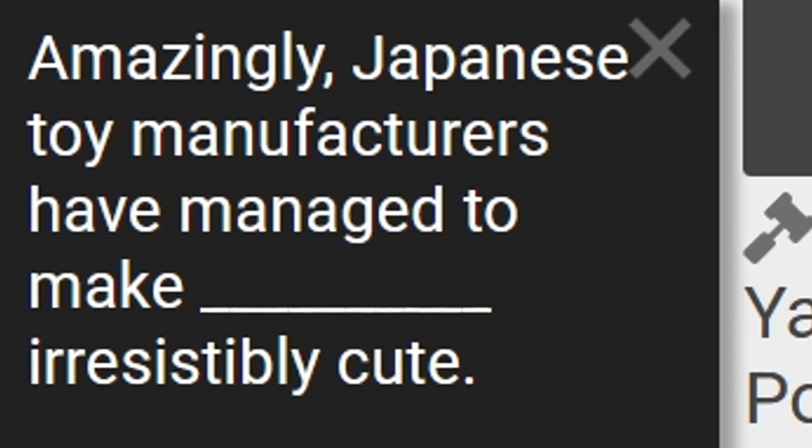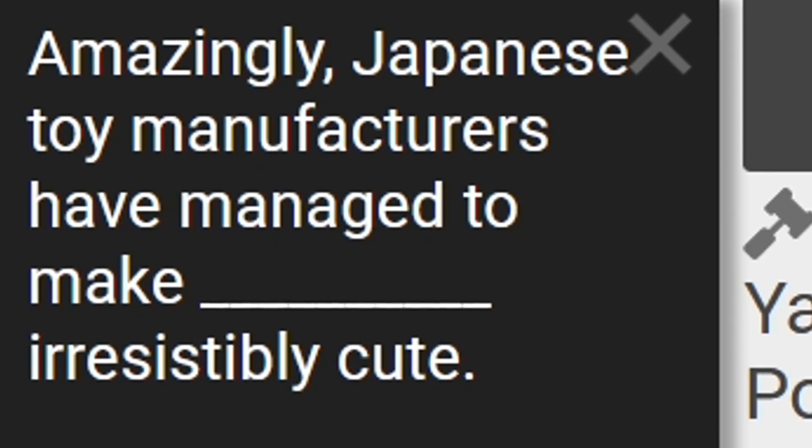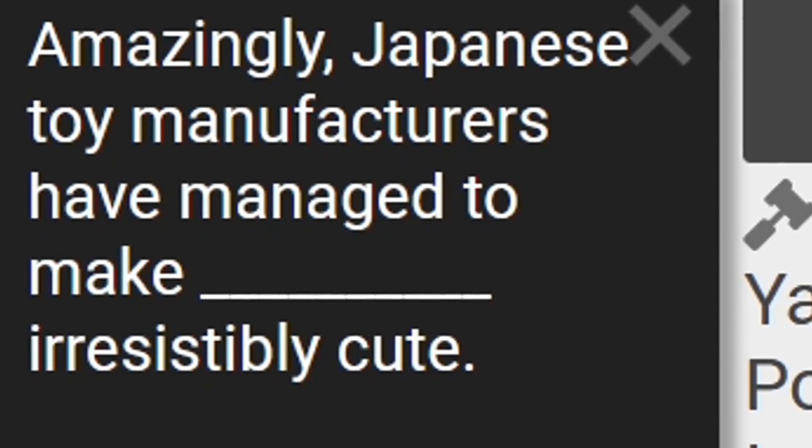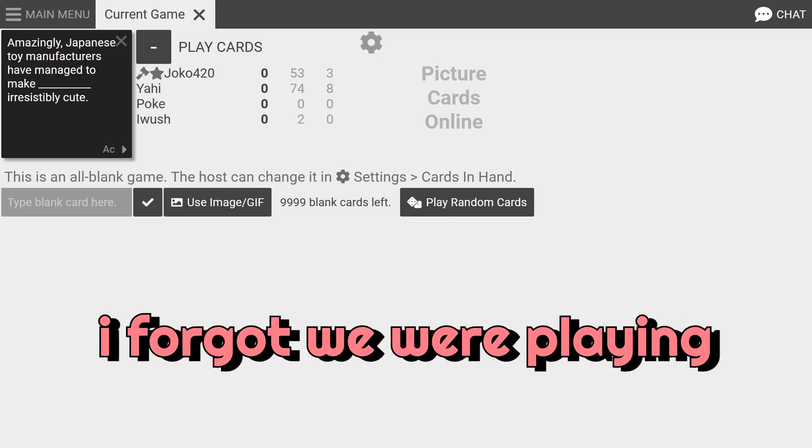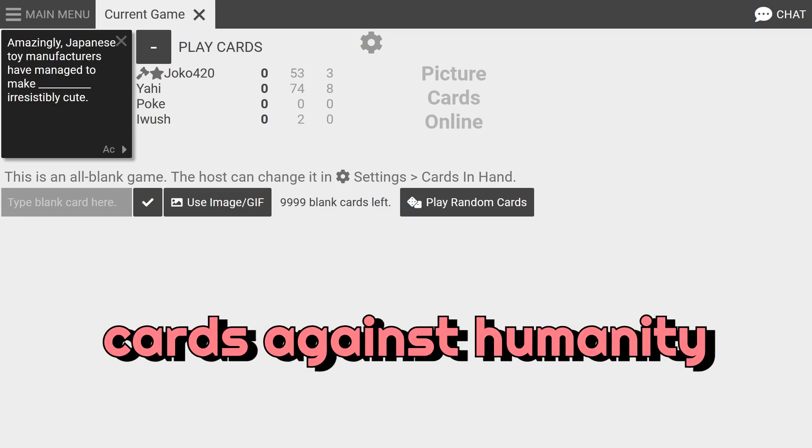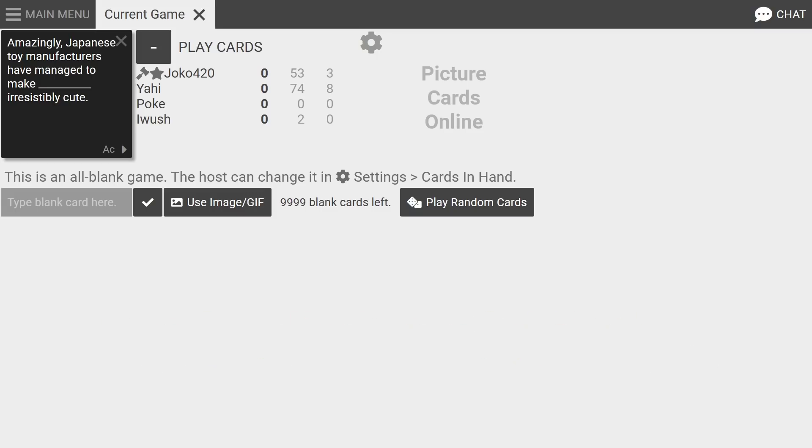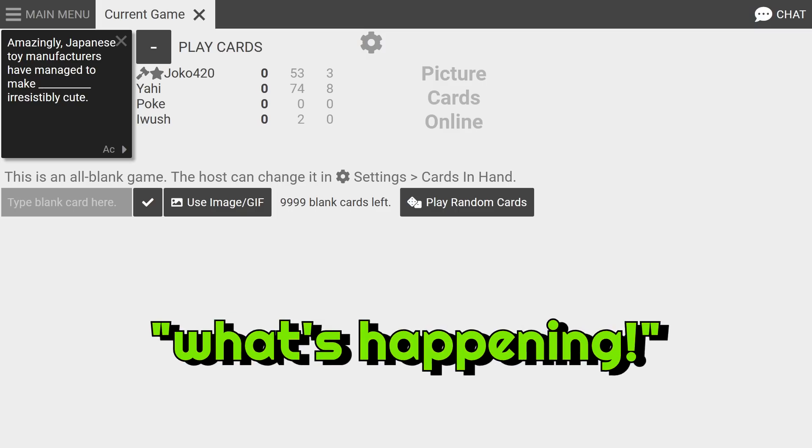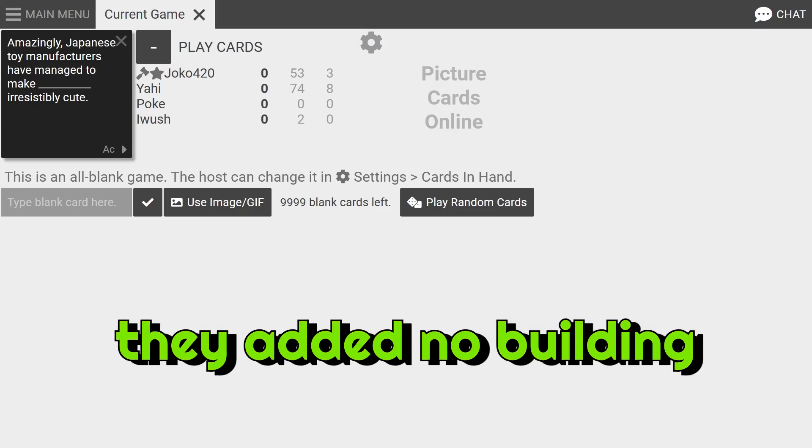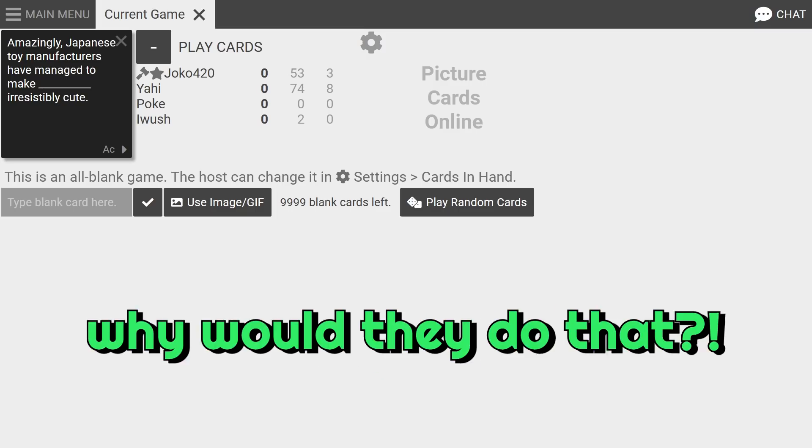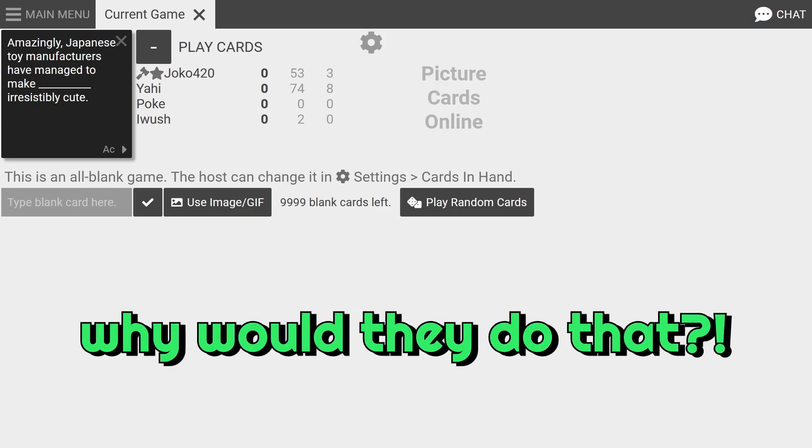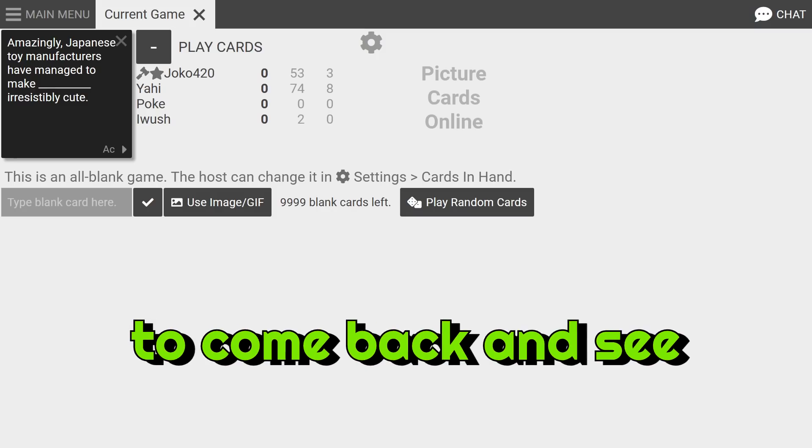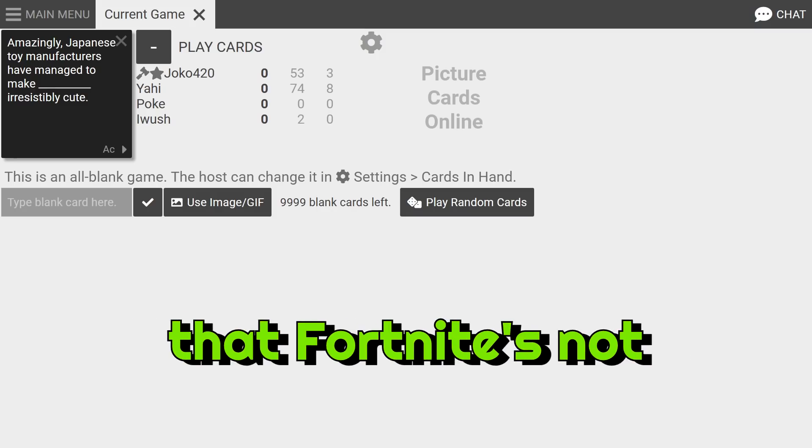Amazingly Japanese toy manufacturers have managed to make blank irresistibly cute. I thought we were playing Cards Against Humanity and I was like wait what am I doing, why am I here, what's happening? They added no building, right? Why would they do that? Because I want people who played season one to come back and see that Fortnite's not actually all that bad, for now. For now, until they add building again.